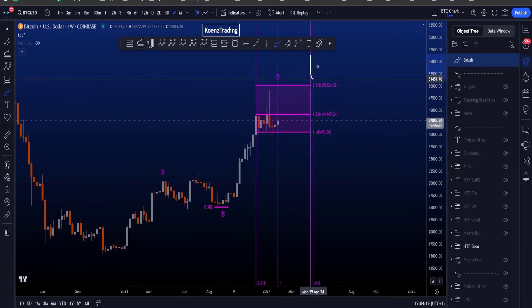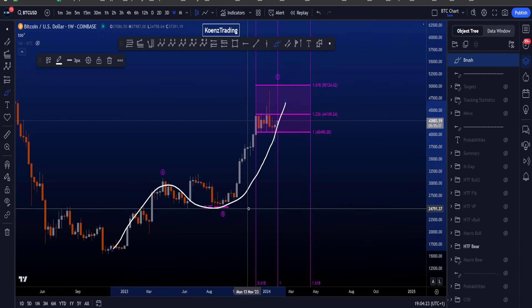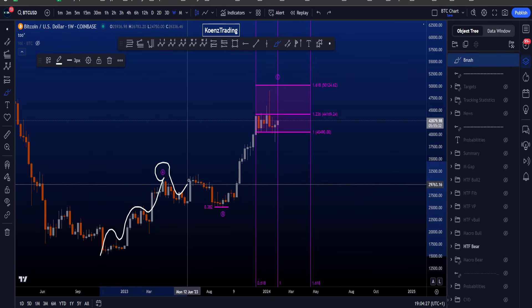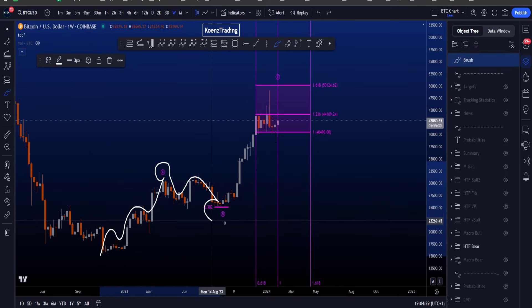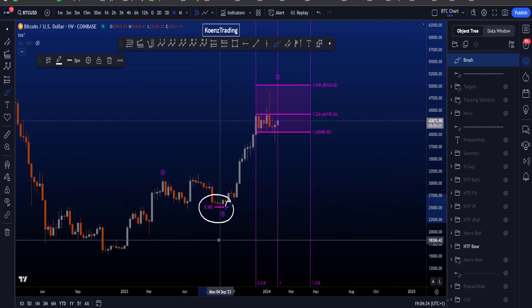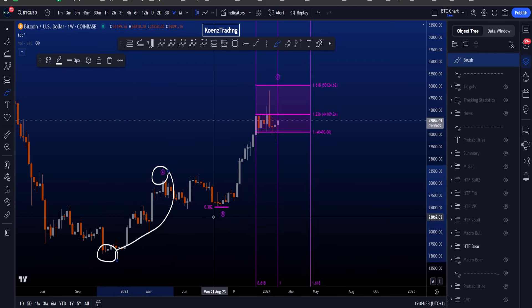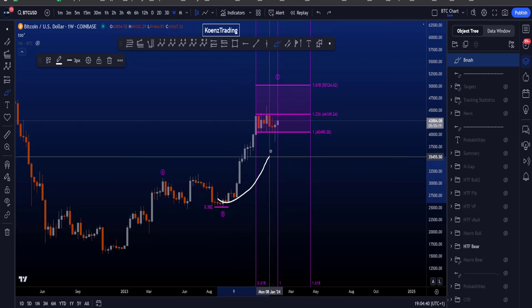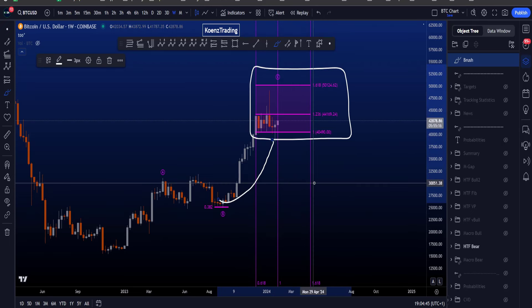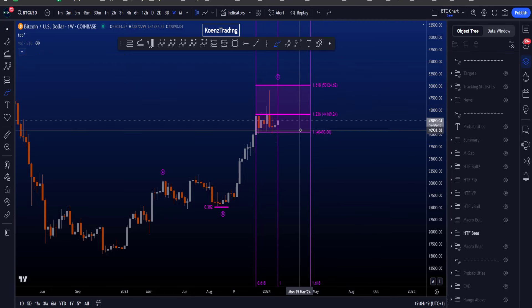Inside that yellow wave B we are looking for a three-wave corrective structure to the upside in a wave A, B, C — a five-wave impulsive structure in A, a three-wave corrective sideways structure in wave B, and another impulse to the upside in wave C. The common target for wave B is the 0.382 Fibonacci taken from the low to the high of wave A, and then for wave C we are looking for a target area between the 1 and the 1.618, which is between 40.4k and 50k.